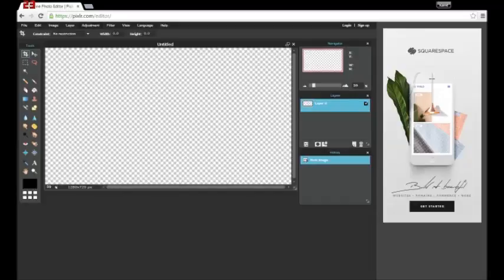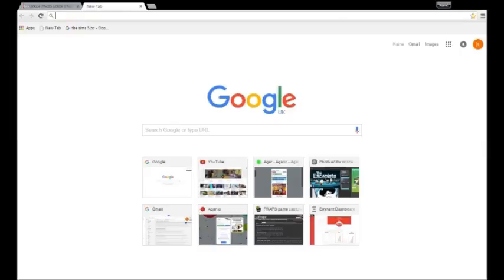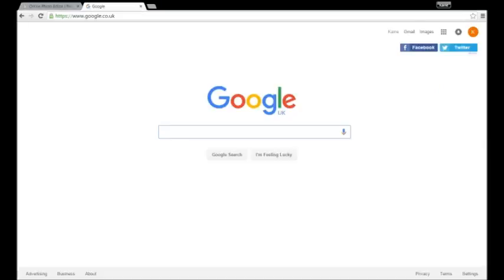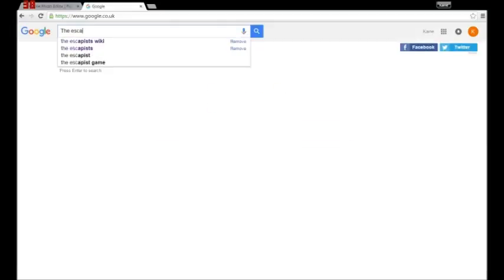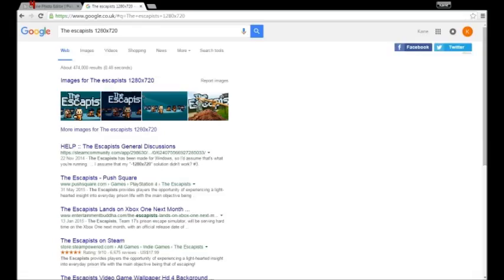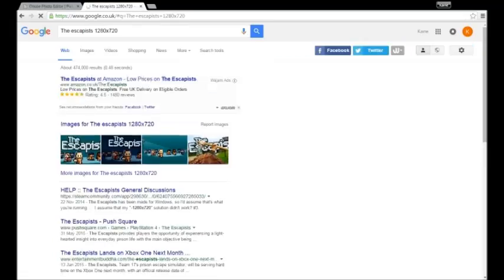When you get on what you want to do is you want to get the picture you want to use. Now let's say I'm recording an escapist video and I need to get a new thumbnail while I'm uploading. What I want to do is I want to type in the escapists 1280 times 720 and then you click images and you look for the image you would like to use.